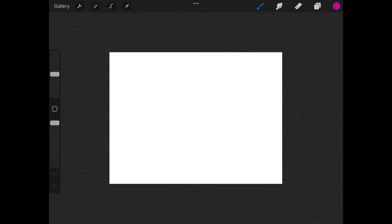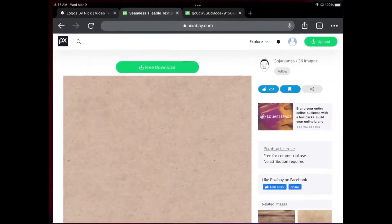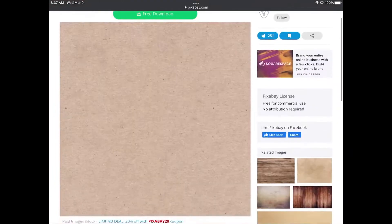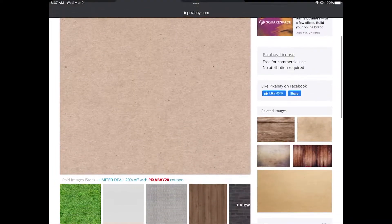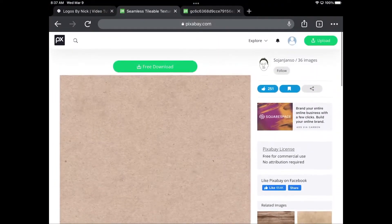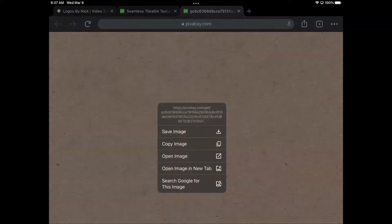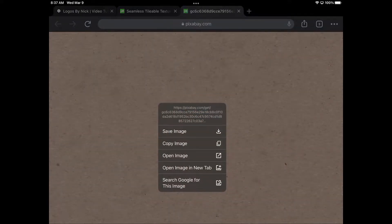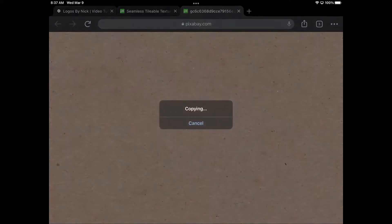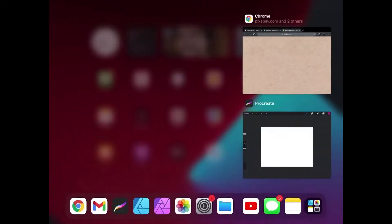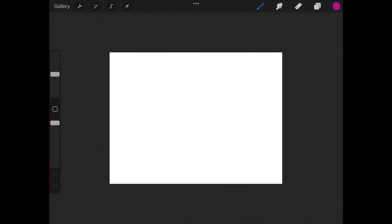What you're going to want to do is download this paper texture that I'll have linked in the description of the video. I'm going to open up my web browser. This is the texture right here. Go ahead and download it, tap the button that says free download. This is how it looks when it opens up in a new tab. I'm just going to hold a tap over this image with my finger and go to copy image. Give it a second to copy and then I'll come back over here to Procreate.